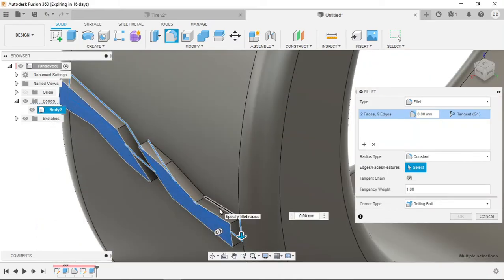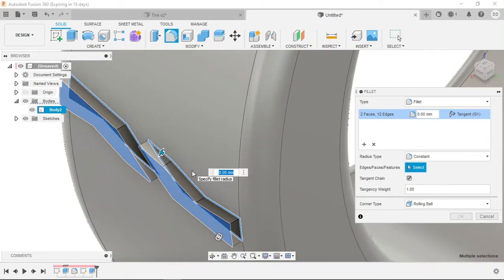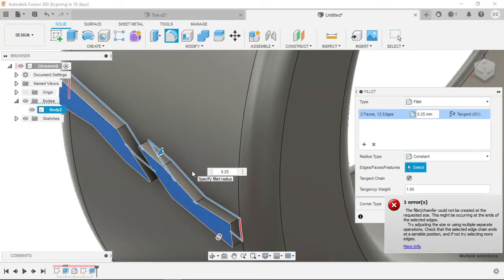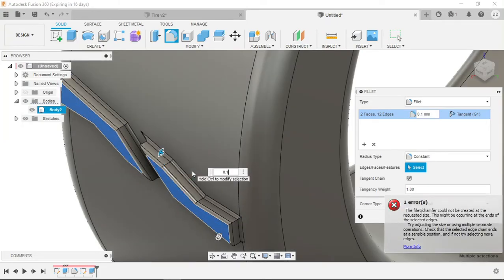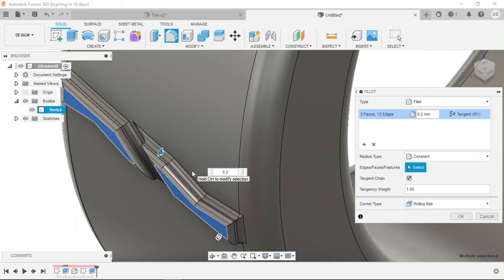All right, so let's finish filleting the mirrored portion. Let's give this a 0.25 millimeter fillet, and it's just a little too big, it looks like. So let's try 0.1, a little too small. Let's try 0.2, and that looks pretty good.